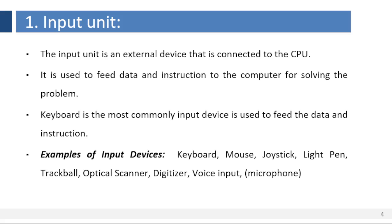Now let us learn each unit in detail. 1. Input unit. The input unit is an external device that is connected to the CPU. It is used to feed data and instructions to the computer for solving the problem. Keyboard is the most commonly used input device to feed the data and instructions.